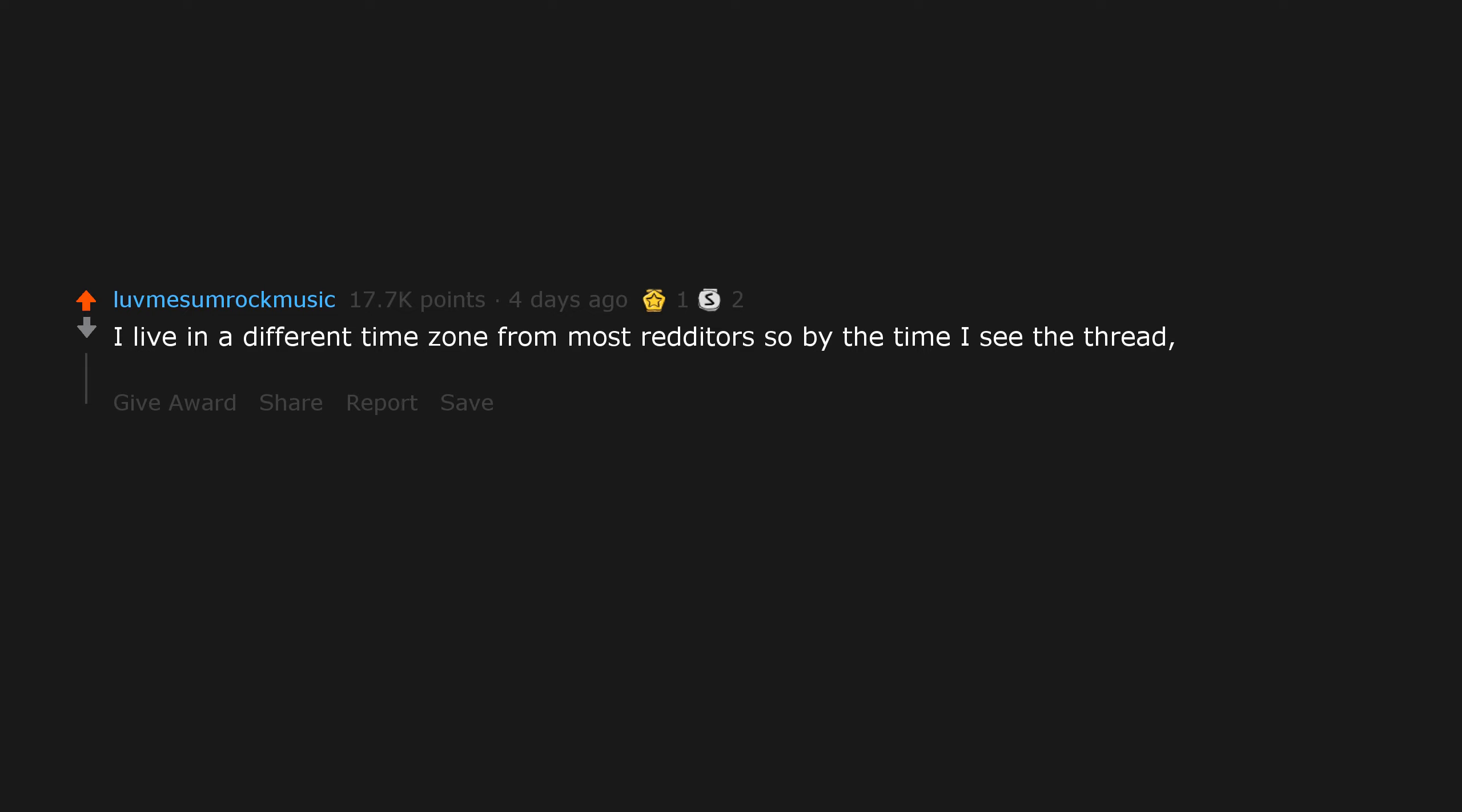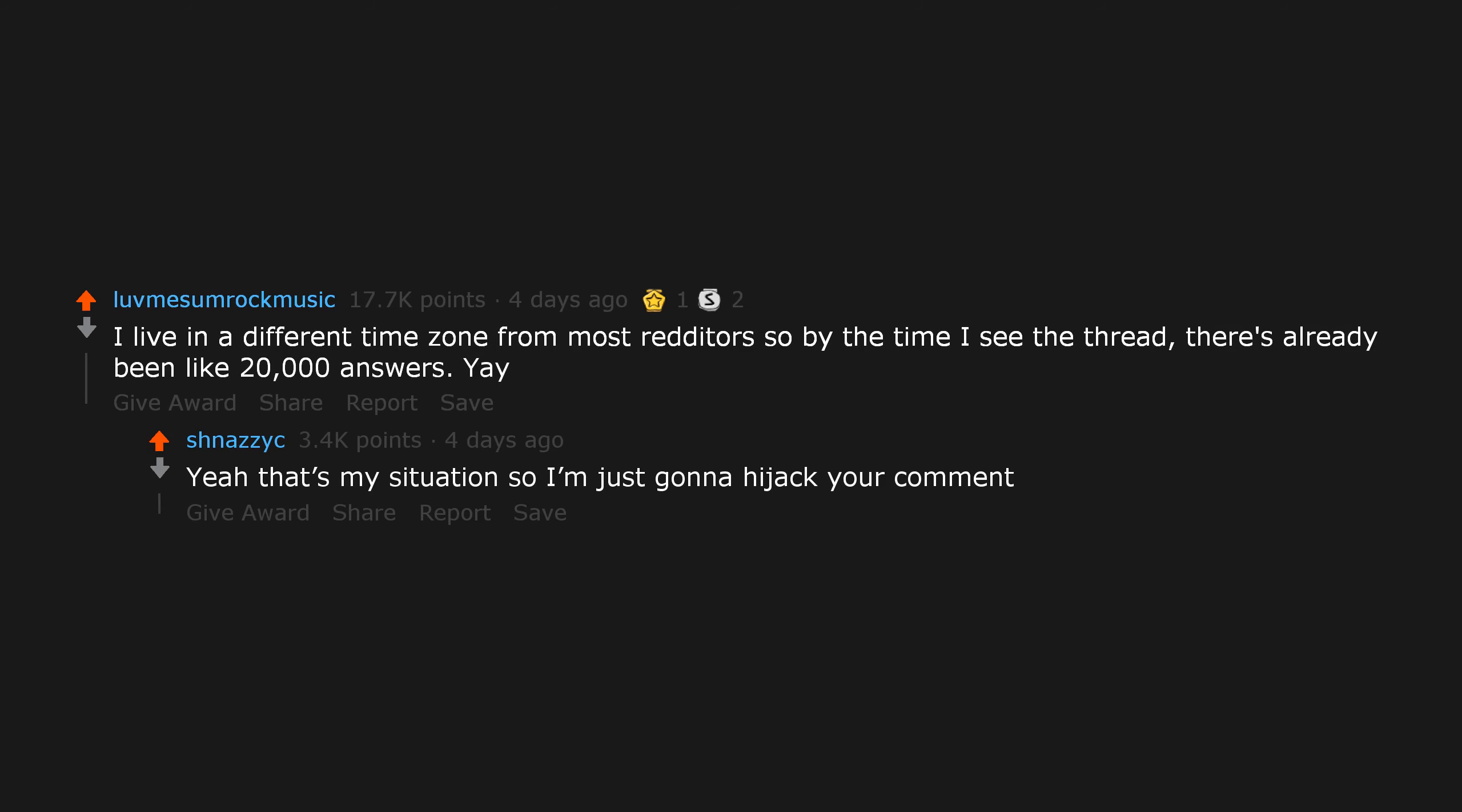I live in a different time zone from most Redditors, so by the time I see the thread there's already been like 20,000 answers. Yeah, that's my situation, so I'm just gonna hijack your comment.